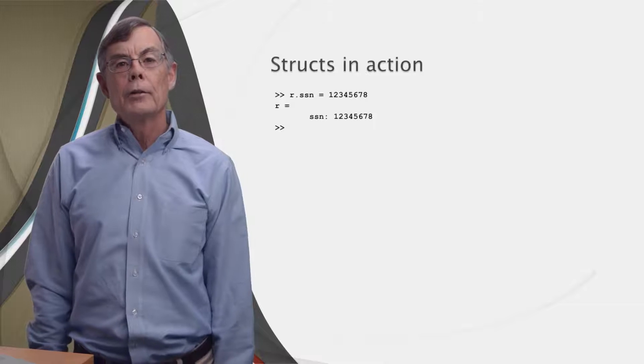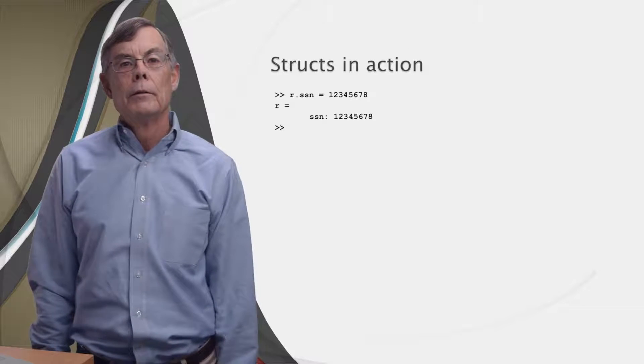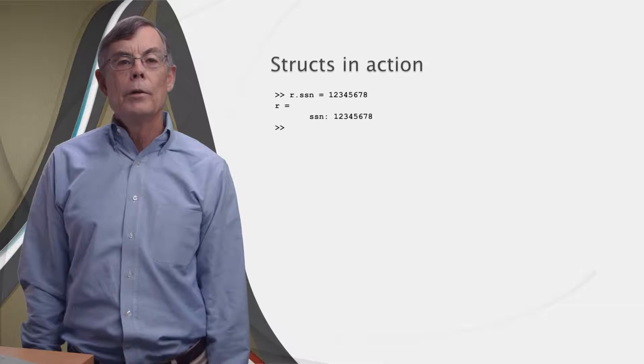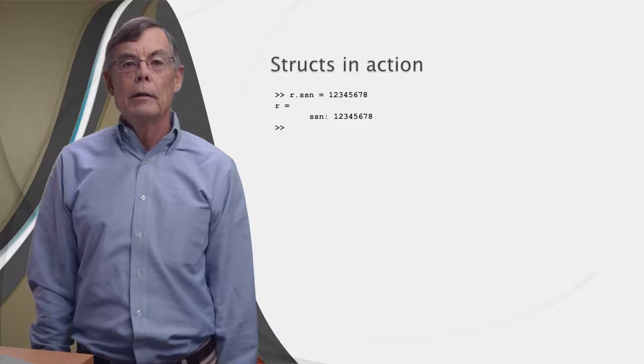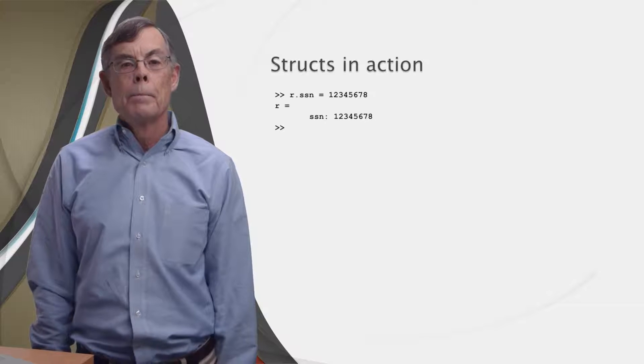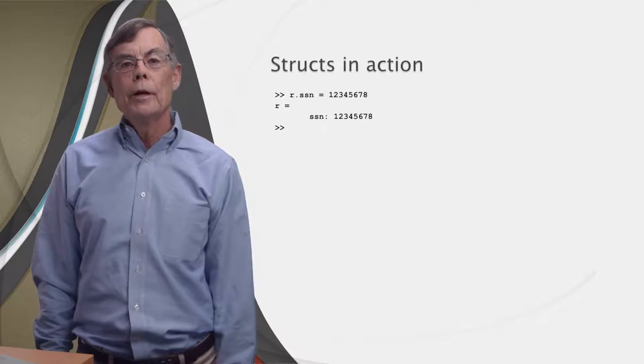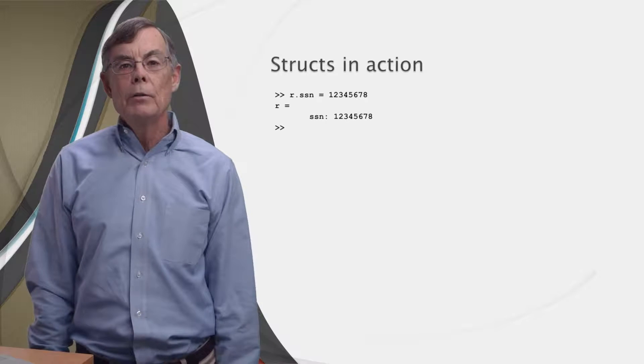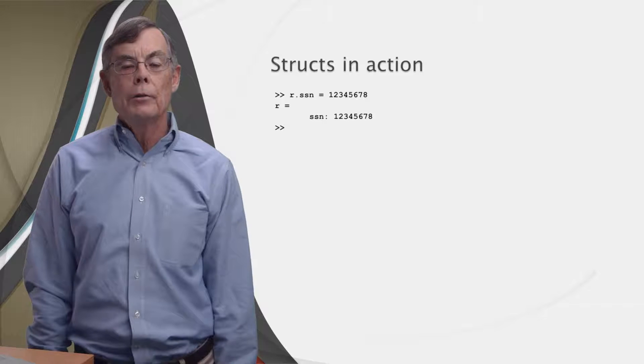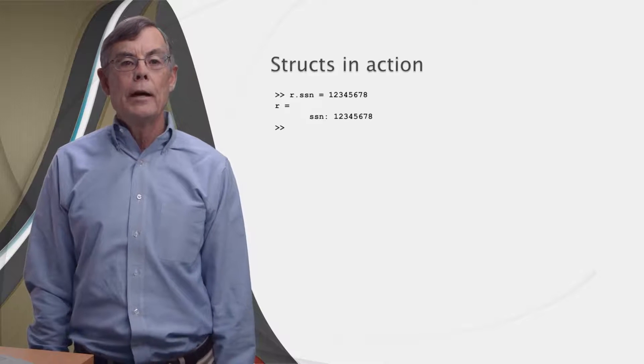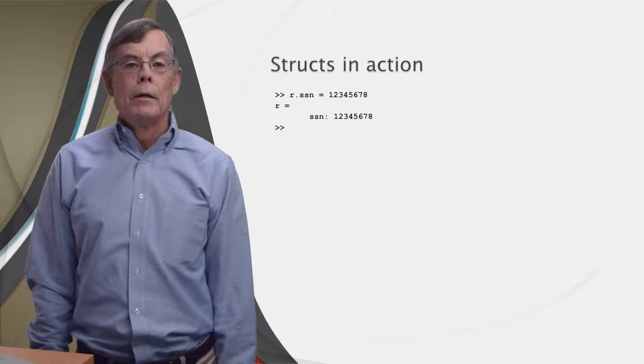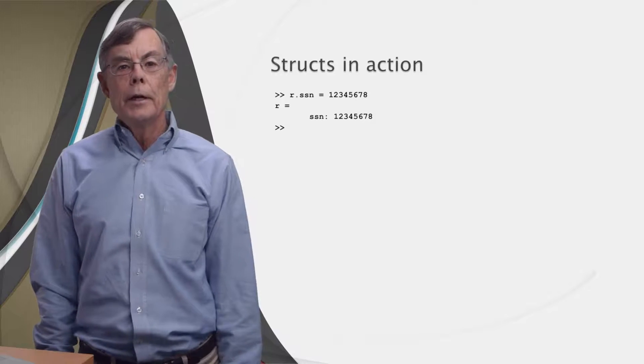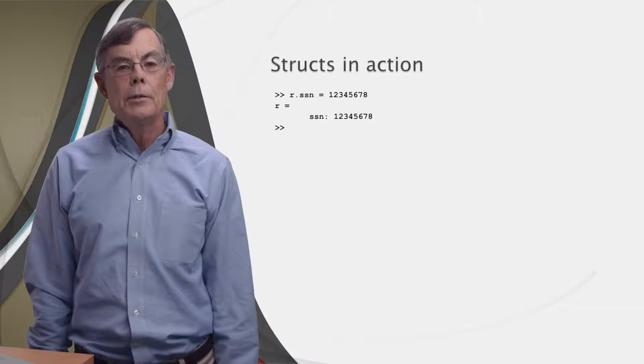The syntax for creating or accessing the field of a struct relies on the period, or dot. If we type r.ssn equals 12345678, MATLAB will create a new variable named r, make it a struct, create a field called ssn for that struct, and assign it the value of 12345678. So the syntax is simply to put a dot between the variable name and the name of the field. Easy.